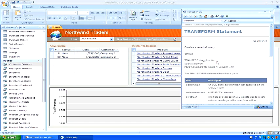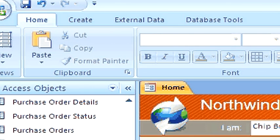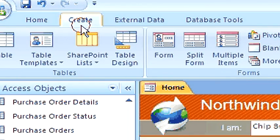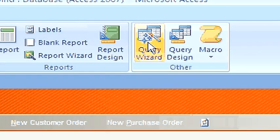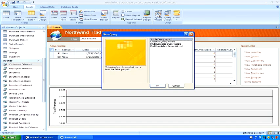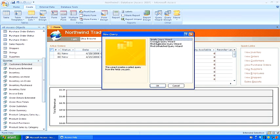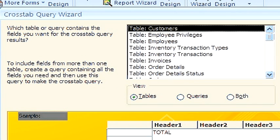Let's create one. On the create tab, in the other group, click query wizard. Next, click crosstab query wizard. Next, choose the table or query that contains the fields we want for our crosstab query results.